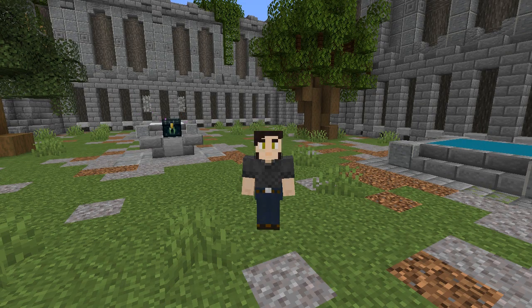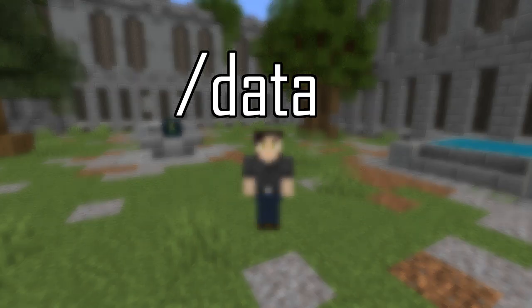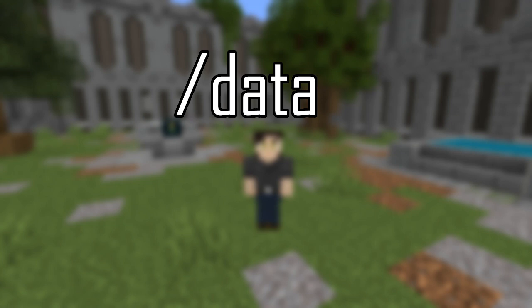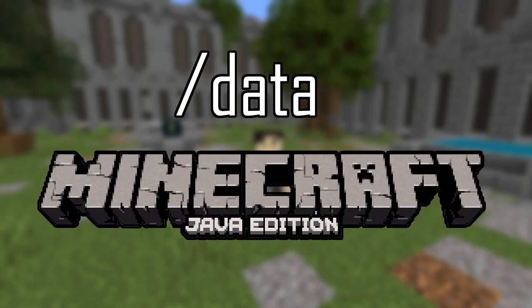Welcome back. In this video I'll be going over how to use the slash data command for Minecraft Java Edition version 1.16.